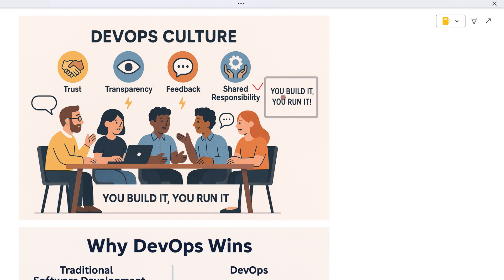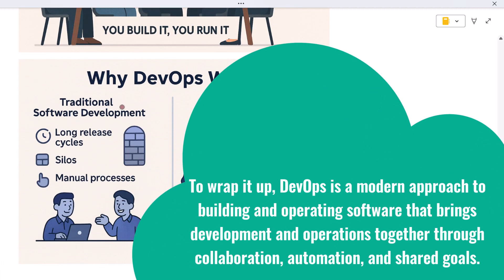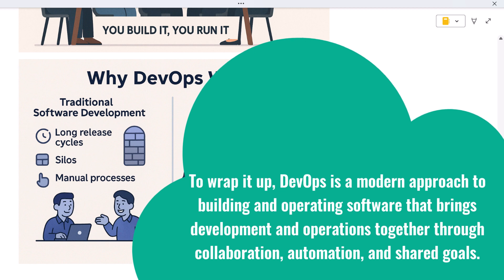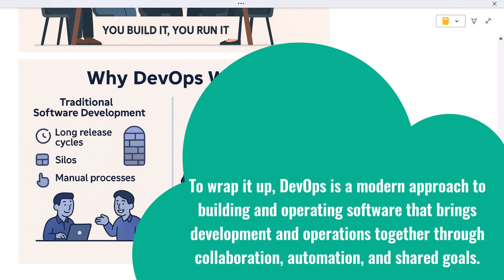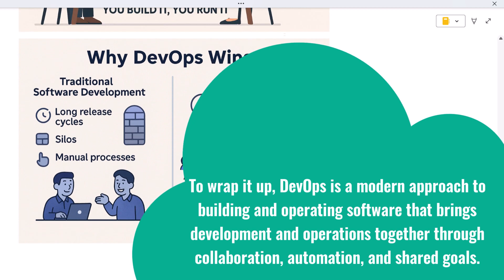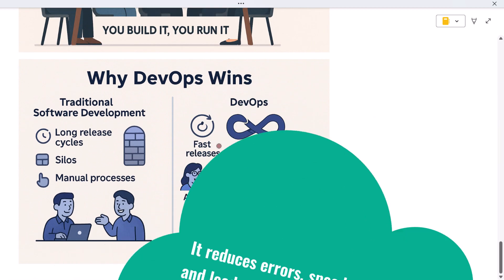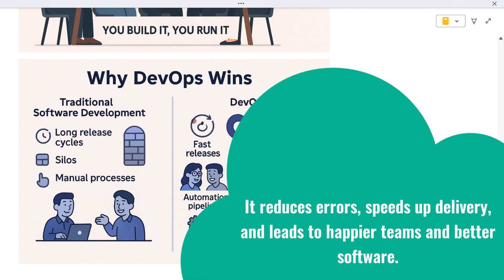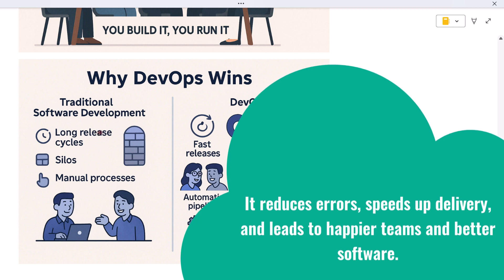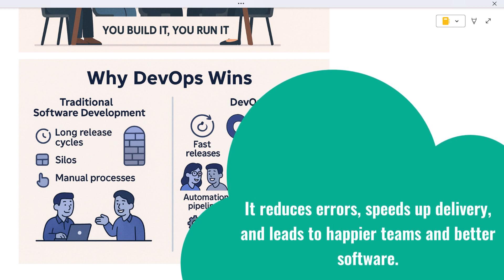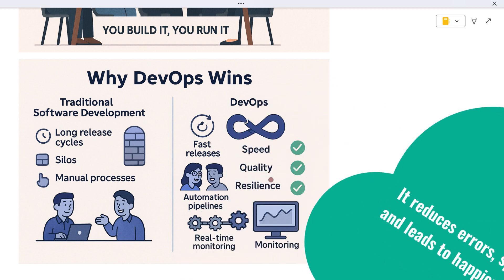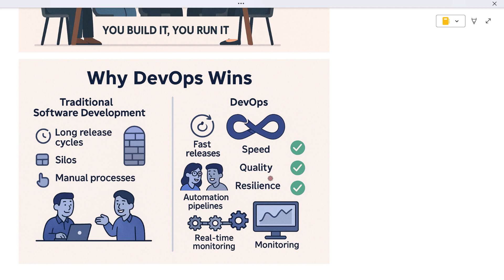To wrap it up, DevOps is a modern approach to building and operating software that brings development and operations together through collaboration, automation, and shared goals. It reduces errors, speeds up delivery, and leads to happier teams and better software. So the next time you hear the word DevOps, remember: it's not just about tools or job titles—it's about people, process, and progress.